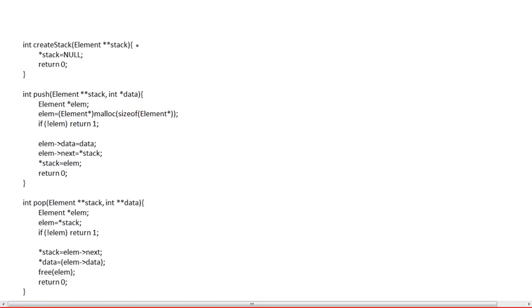So the first function is the create stack. And here's the implementation. It's very simple. So like we said, we're going to pass a pointer to the pointer to the head of the list, which is empty at the beginning, which isn't pointing to anything.